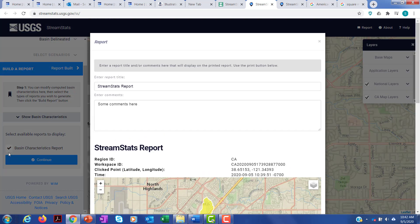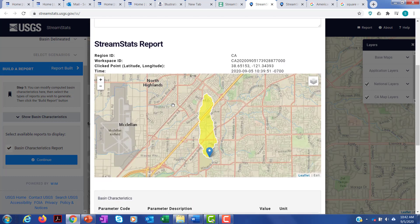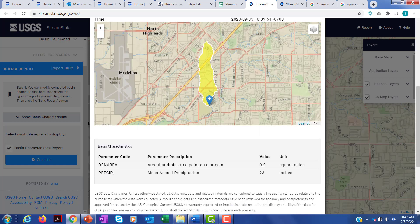You get a nice printout of the delineated basin, and the things you asked for appear below. The drainage area is 0.9 square miles, and the mean annual precipitation is 23 inches. I'd like you to use this program to get just these two parameters for different watersheds, starting with the Laurel watershed in Santa Barbara.